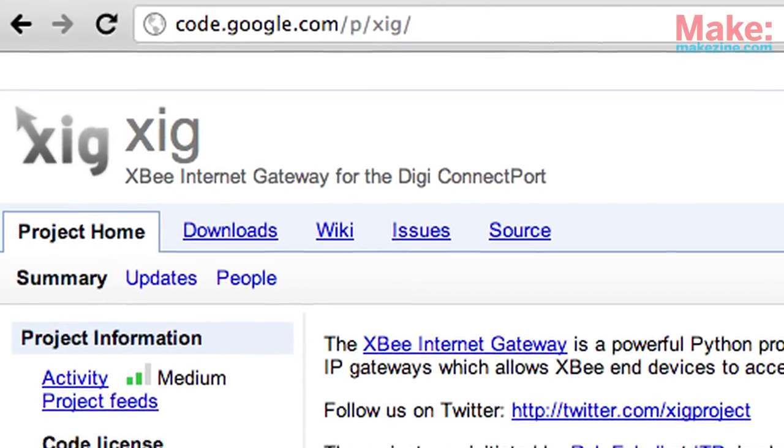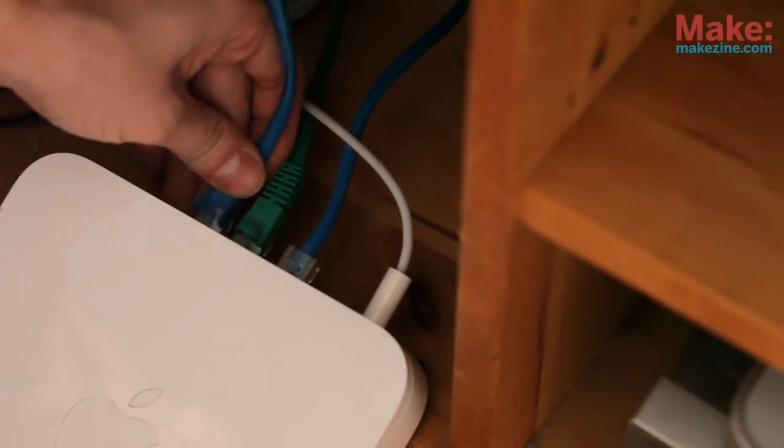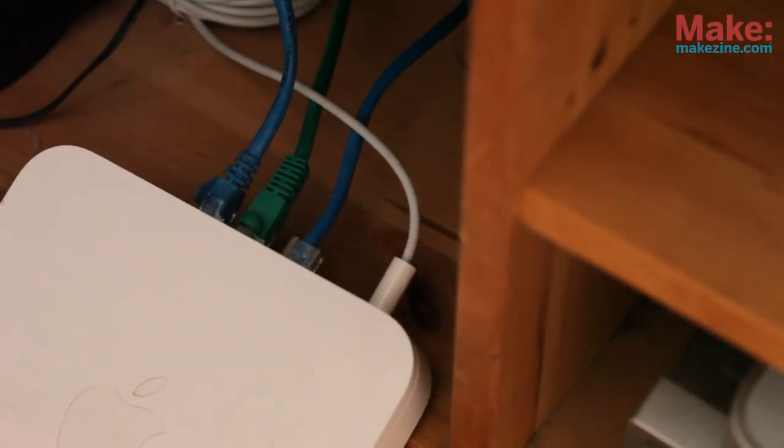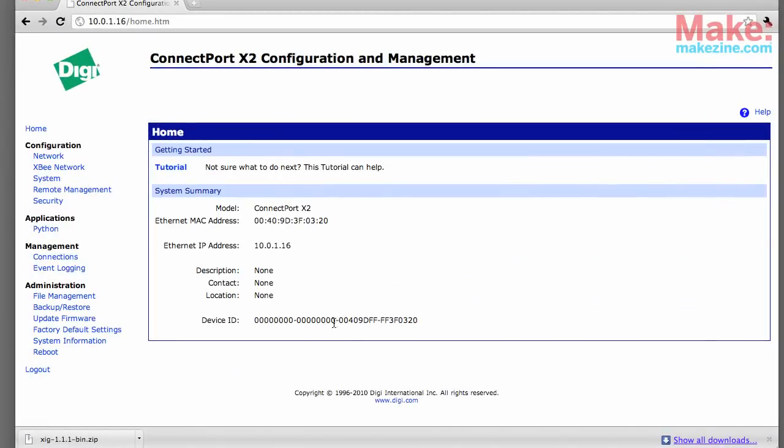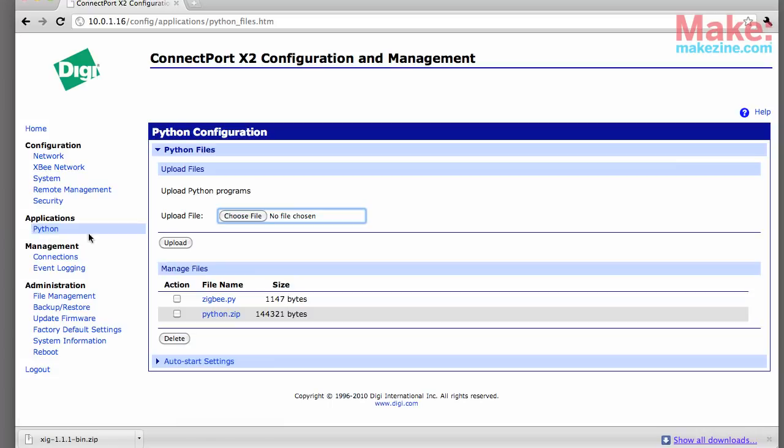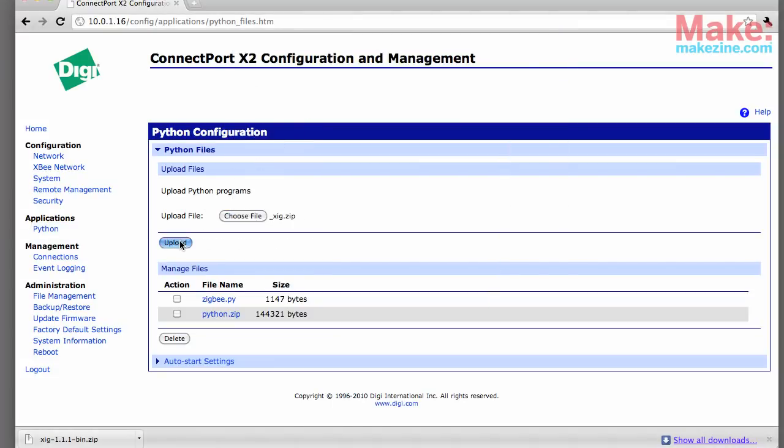The ConnectPort will connect to your router through Ethernet and then you'll have to figure out the IP address of the ConnectPort and load it up in a web browser so that you can configure it. Go to the Python menu and choose the XB Internet Gateway files that are available for free download.